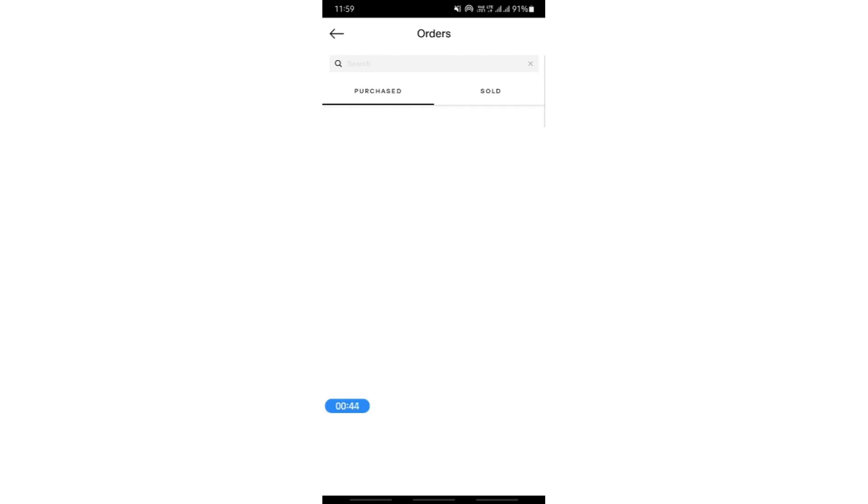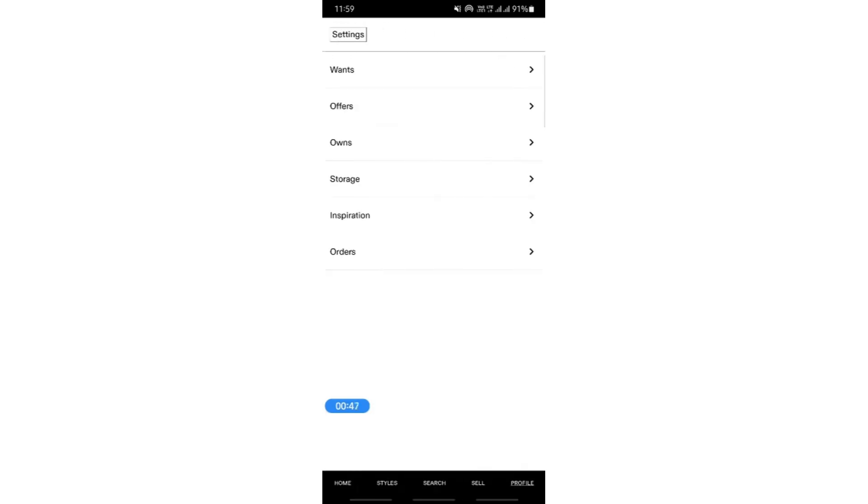So just select the item and then once you select the item, there will be an option to cancel the order. So simply click on the cancel order button.